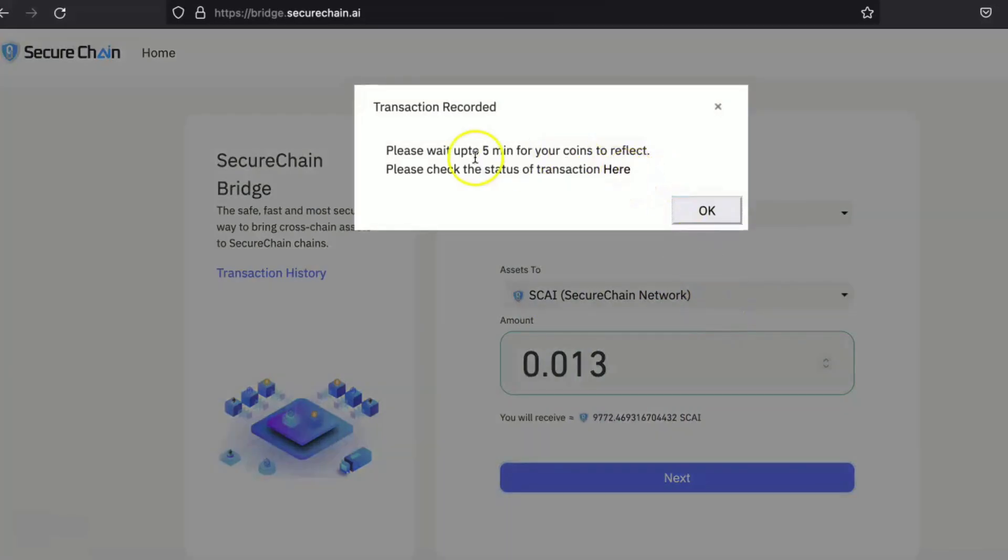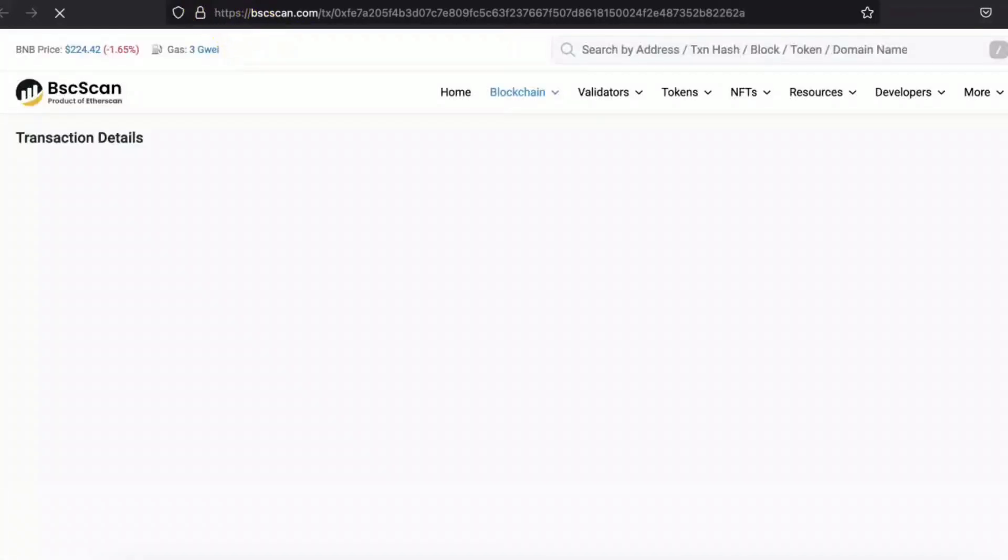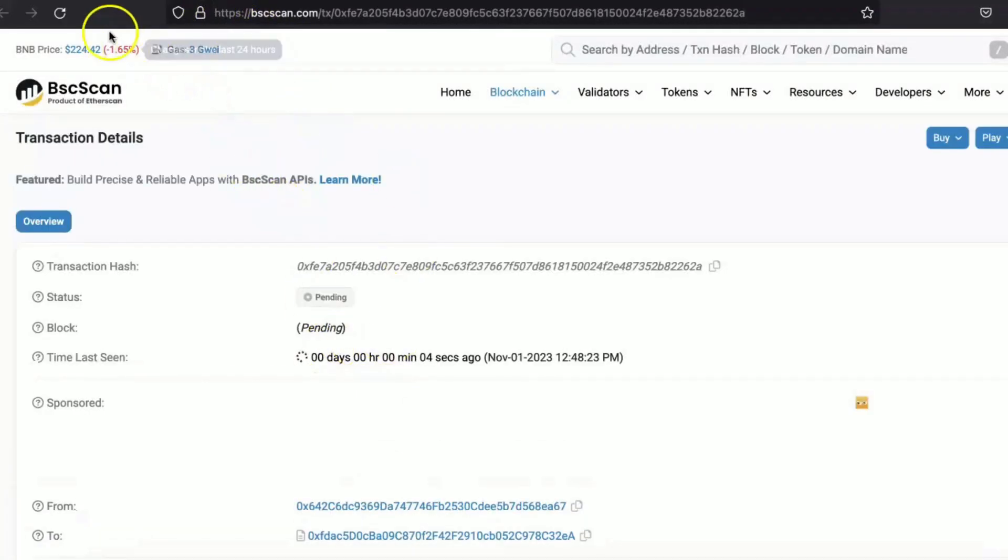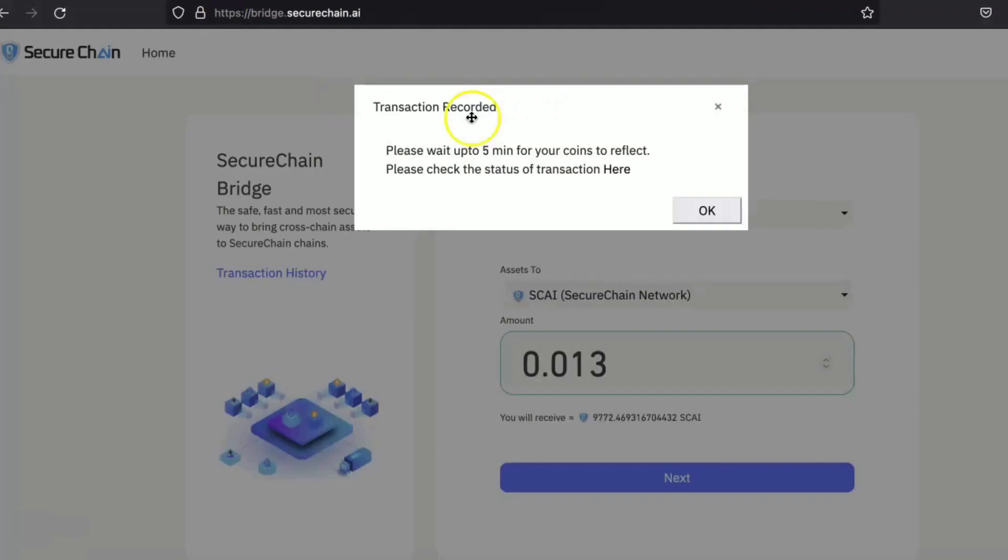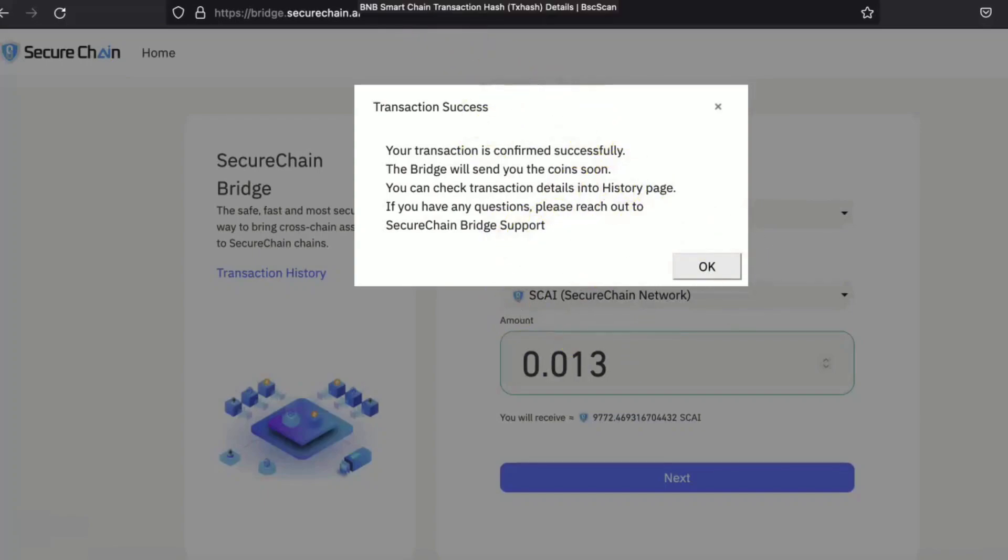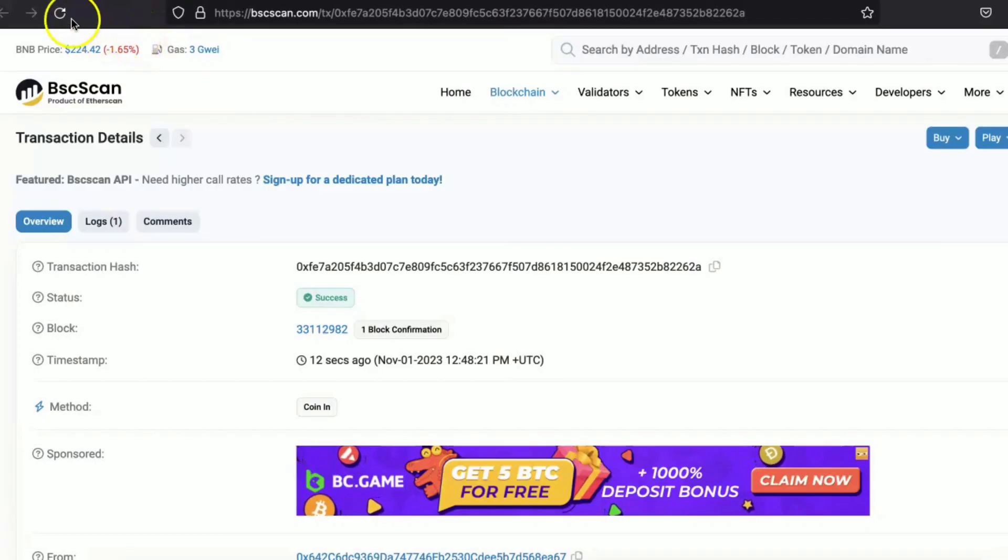So click on here to check the status of the transaction. So as you can see, it's pending. It will take some time. So please be patient. Allow up to five minutes to confirm the transaction and process all the details into the breeze and perform all the authentication and everything. Please be patient for up to five minutes.